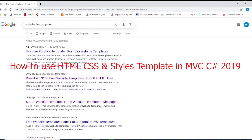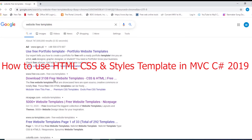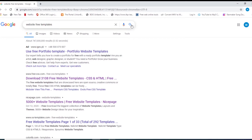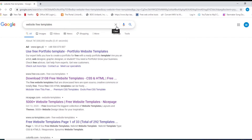Hello everyone, in today's video I'm gonna show you how to apply a CSS and HTML design into our MVC web application. We'll search on the internet for a good free template design. Our objective is to find a design that can run and be viewable on PC and at the same time on mobile.